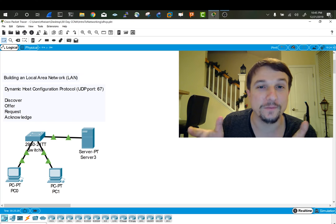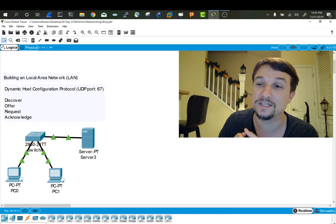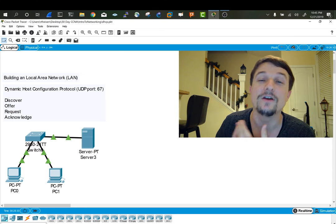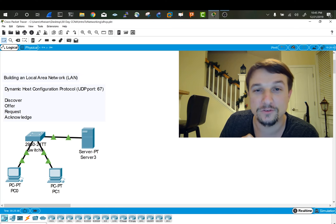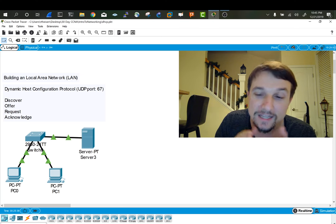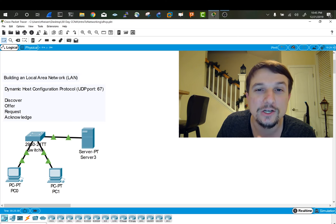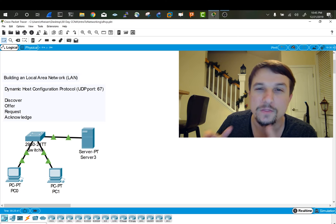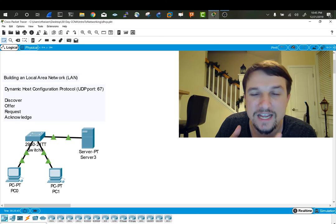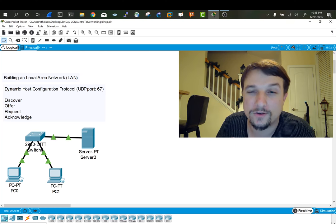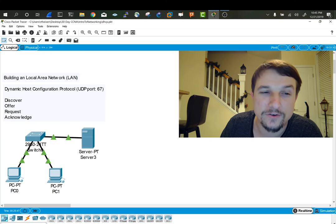Remember, DHCP is awesome because it makes IT's job easier, but it also makes it so that users don't have to worry about IP addressing. Let's go ahead and look at, in more depth, the process behind DHCP called DORA. I want you to remember that popular acronym.